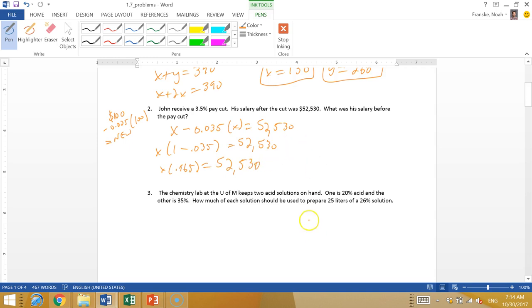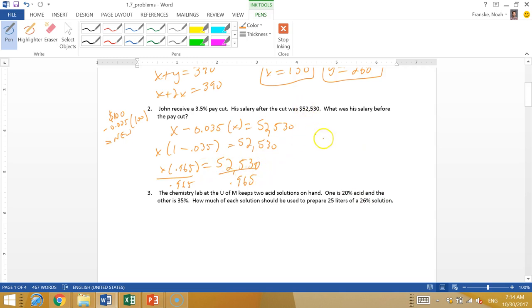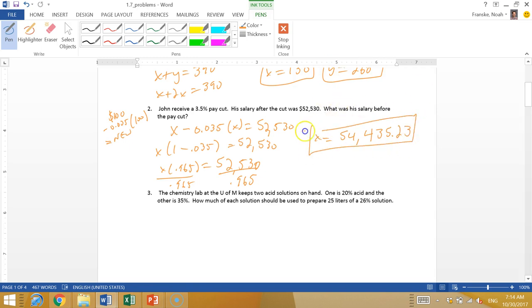Now at this point, I've got to grab a calculator. I'm going to divide both sides by 0.965. You won't need a calculator on the test. But in this case, I actually end up with x equaling $54,435.23.